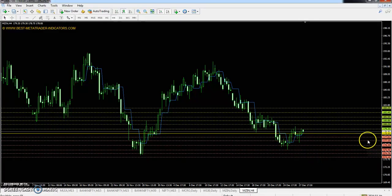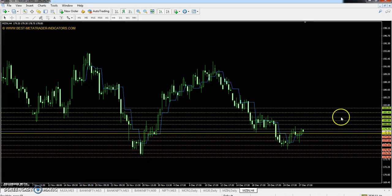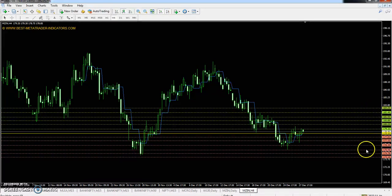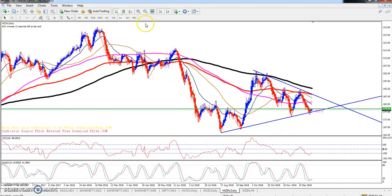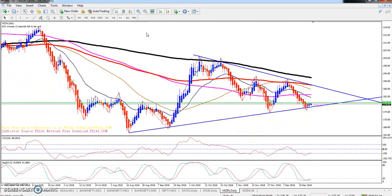For zinc, the pivot point is 178.50. First resistance is 180.20, second resistance is 181.55, and third resistance is 183.25. First support is 177.15, second support is 175.45, and third support is 174.10.